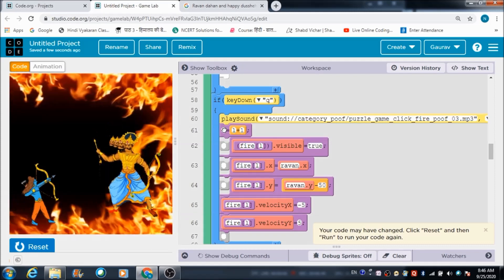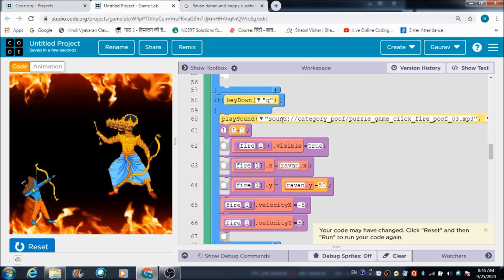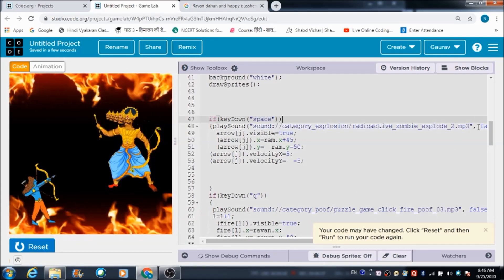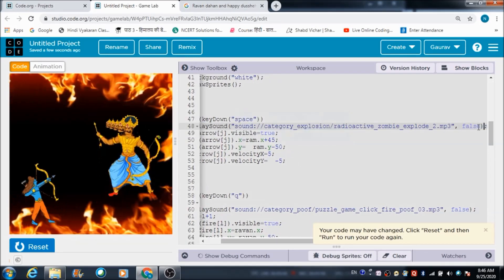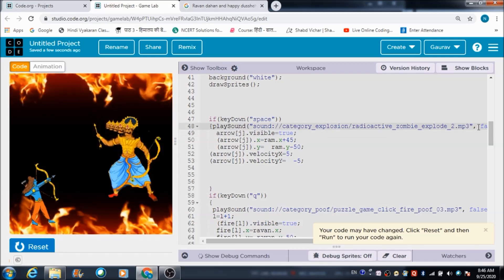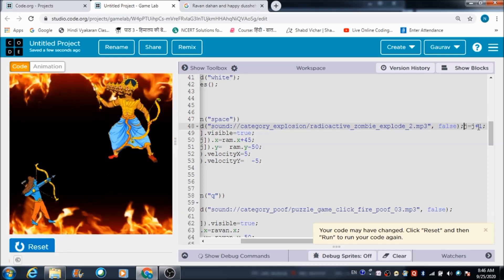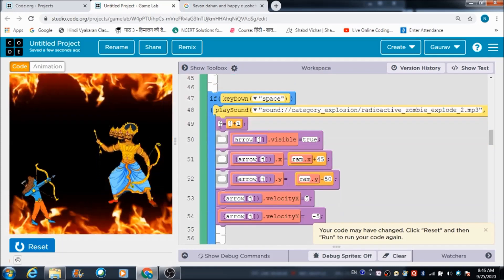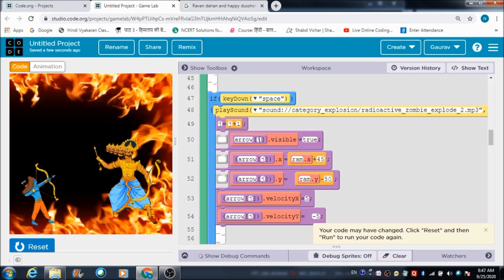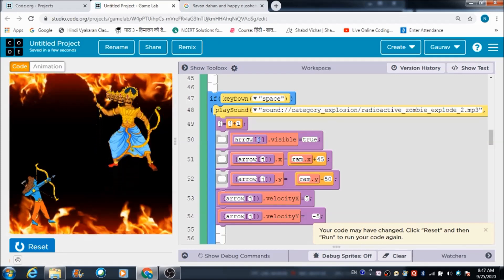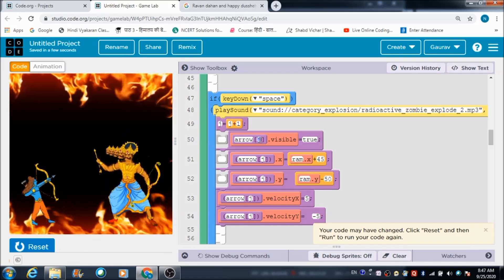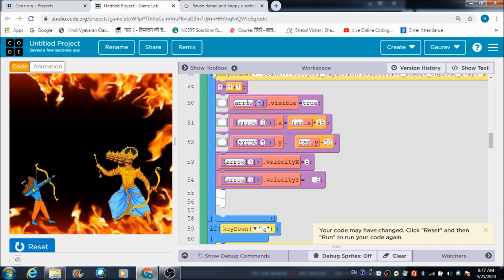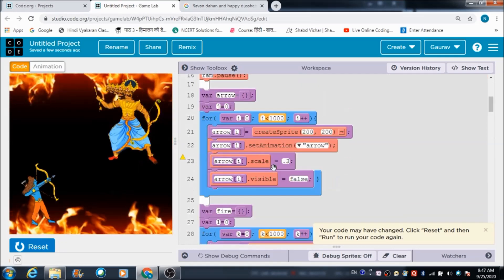When you press the Q button, the value of L gets incremented. I think I'm missing something - the value of J should also get incremented. Let me check the code here for a short moment. Yes, so if you press the spacebar key, the value of J should also get incremented, because for creating the arrows we are using variable J alongside I, to call all the arrows that get created by the for loop defined at the top.